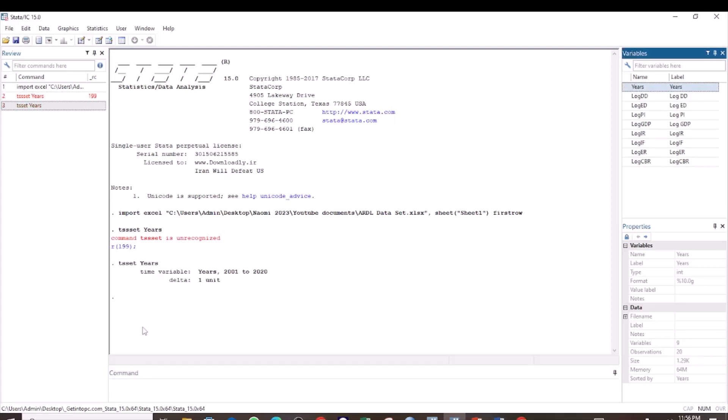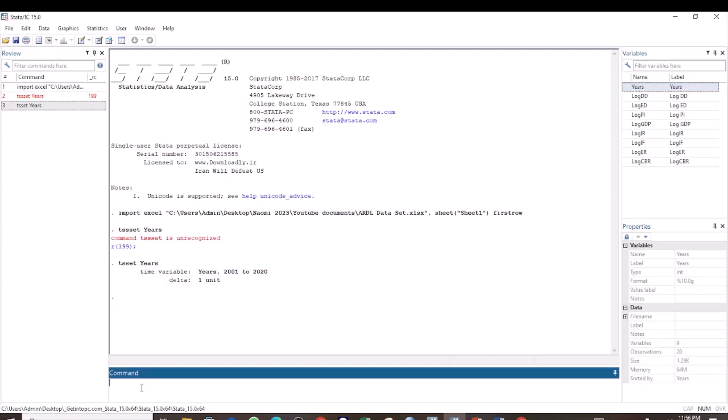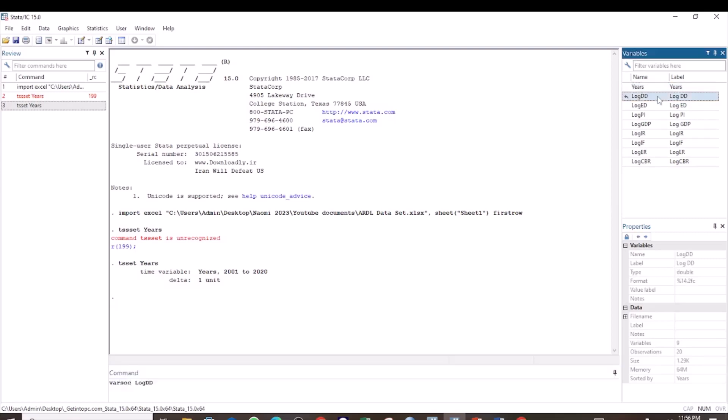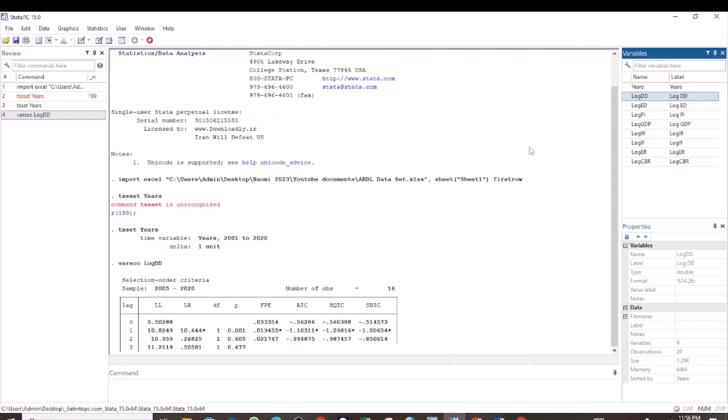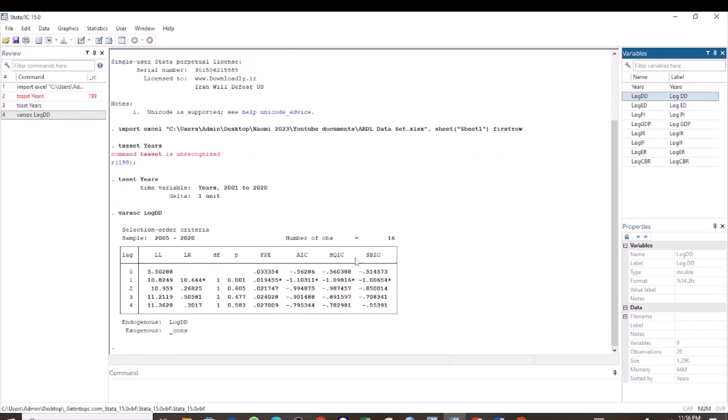The next step is to determine the maximum lag for each of the variables. I am going to use the command varsoc, then select the first variable. I find that the maximum lag for the variable log of domestic debt is 1.